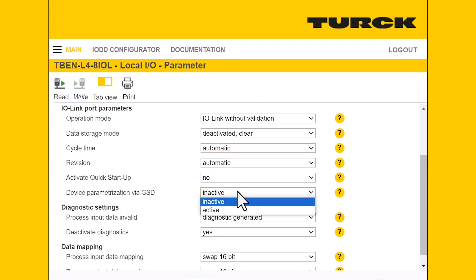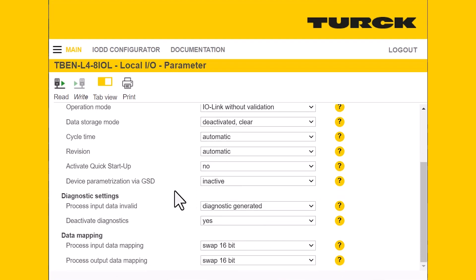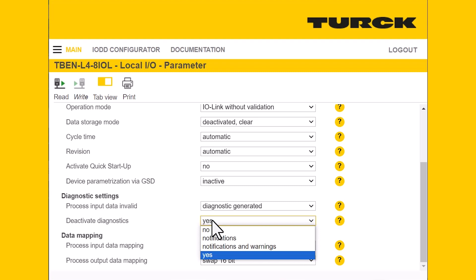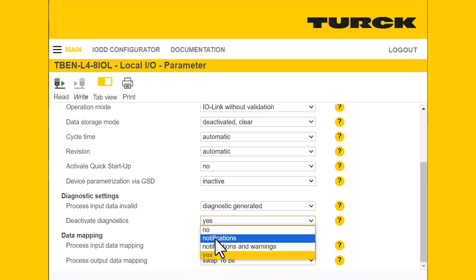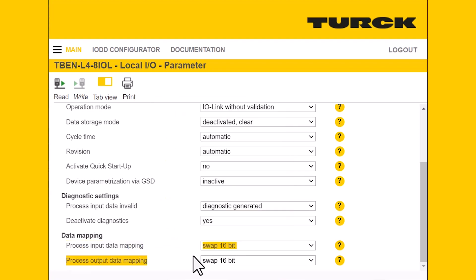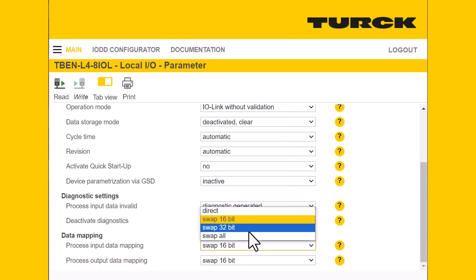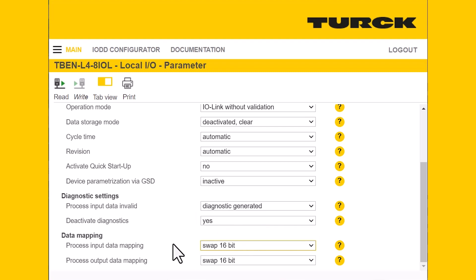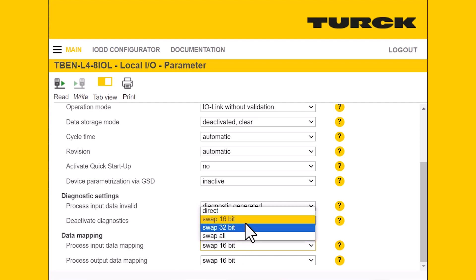You can indicate whether you're using GSD files to parameterize the device. There are also diagnostic settings — you can turn diagnostics off by clicking yes, or leave them on by clicking no. You can choose to get notifications, or notifications and warnings. You can also generate diagnostics about your process input data. Perhaps most importantly, you can alter your process input data mapping — generally it's set to swap 16 initially, and you can change it to direct, swap 32, swap all, or the default swap 16. This is very useful if you're getting process data that doesn't seem to make sense.